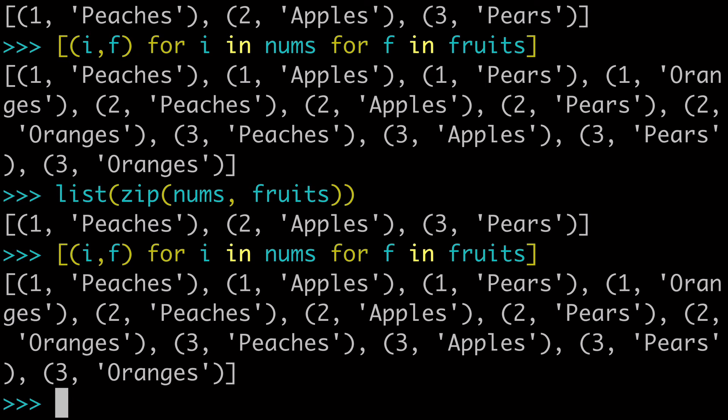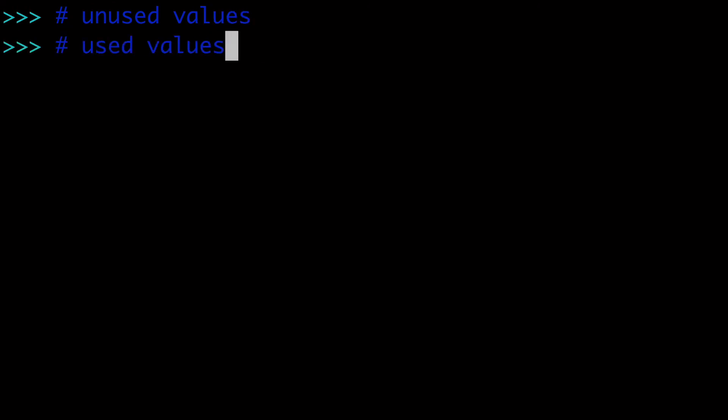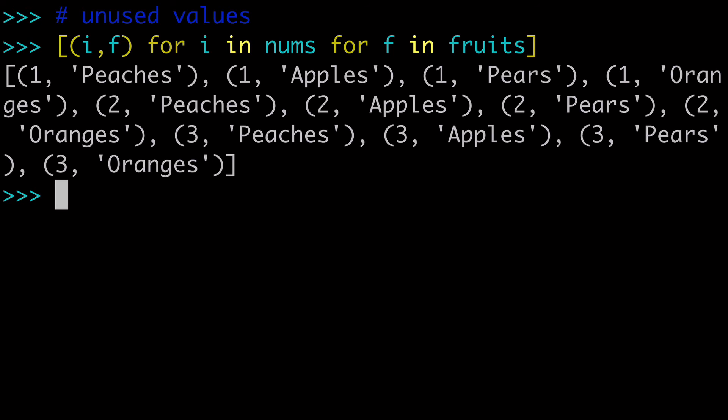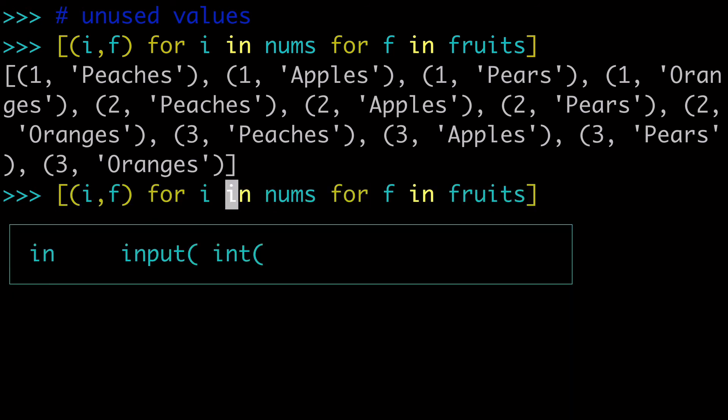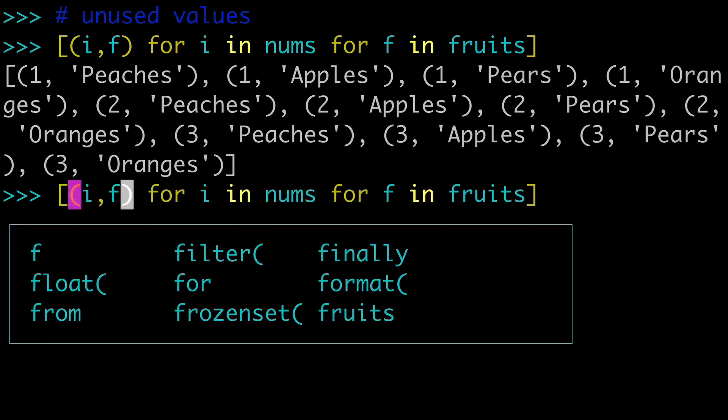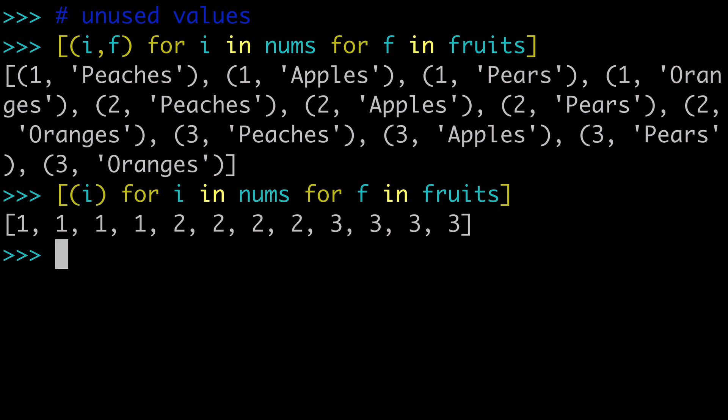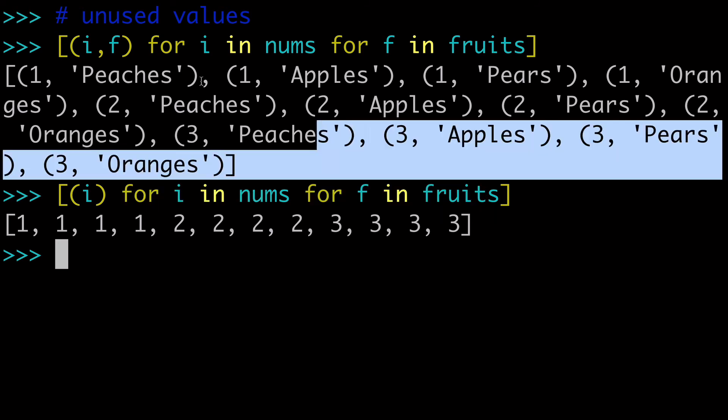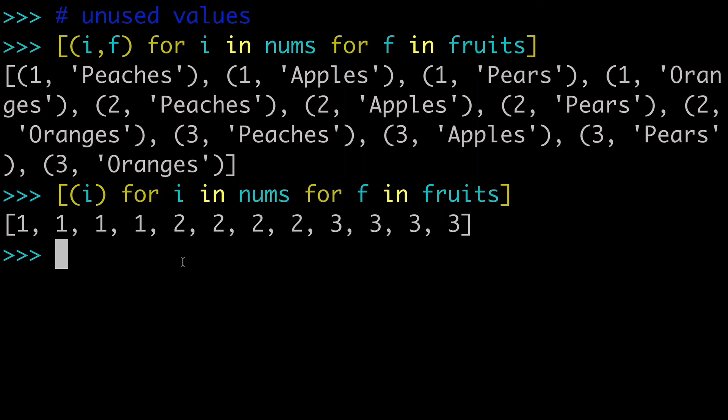The last thing I want to mention is unused values. And what I mean by that is if I pull back this list comprehension, let's say I only want to return the i. Well, you can do that, and we're returning i for i in nums for f in fruits, but the fruits never get returned. They never get used.